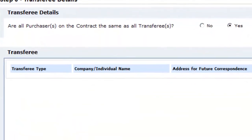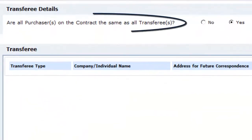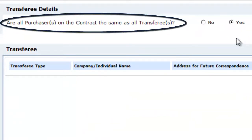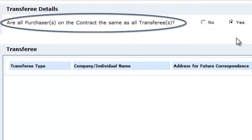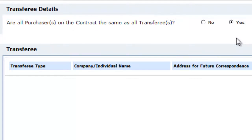The first question asks if all purchasers on the contract are the same as all transferees. For an unrelated sub-sale transaction to be processed through duties online, select no.